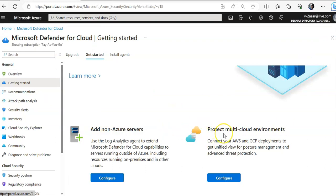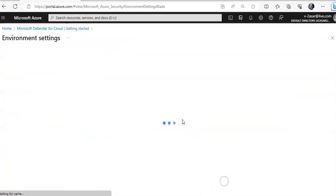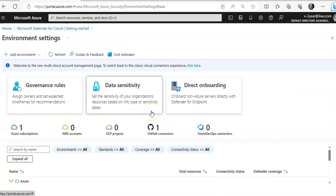How you protect multi-cloud environments? You connect your AWS and GCP deployments to get a unified view. You click on Configure here, you go to the Environment Settings.